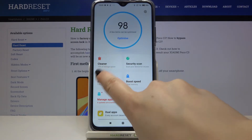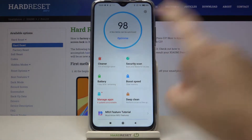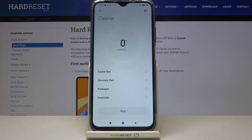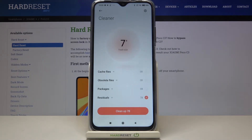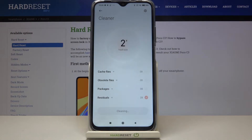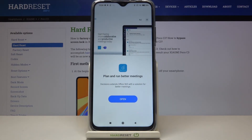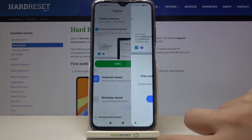First of all we can choose the Cleaner, Boost Speed, or Deep Clean. Let me pick the Cleaner for example. Now let's wait a second because your device is counting the trash size, and as you can see we've got not a lot of trash, so simply tap on cleanup — and as you can see the cleanup has been completed successfully.